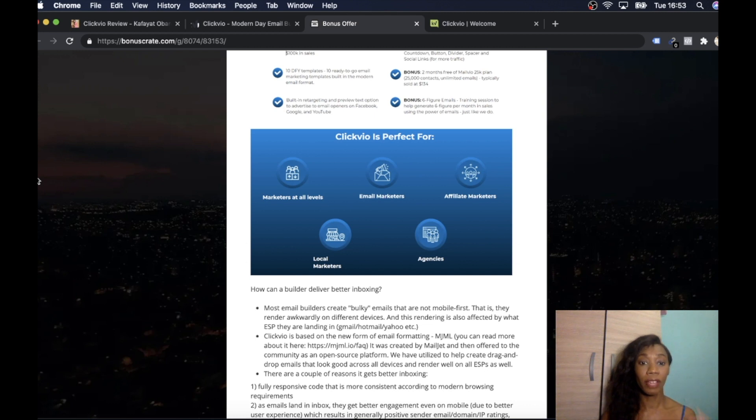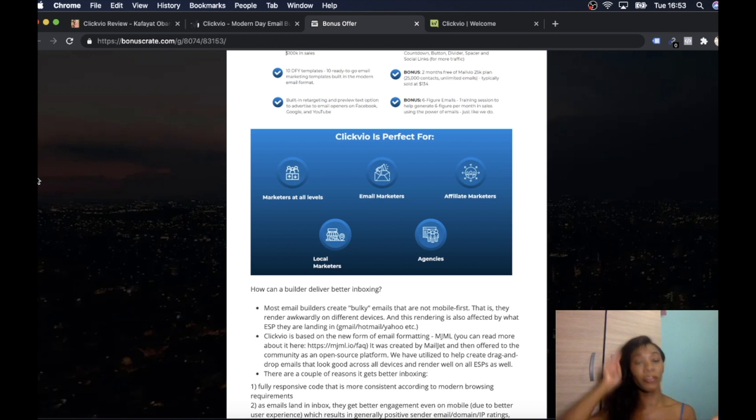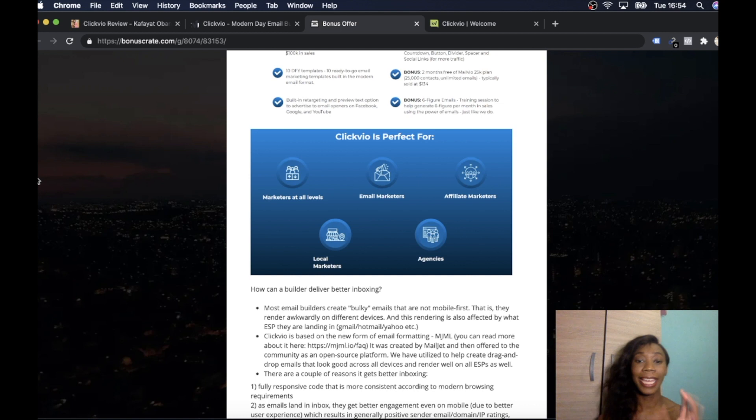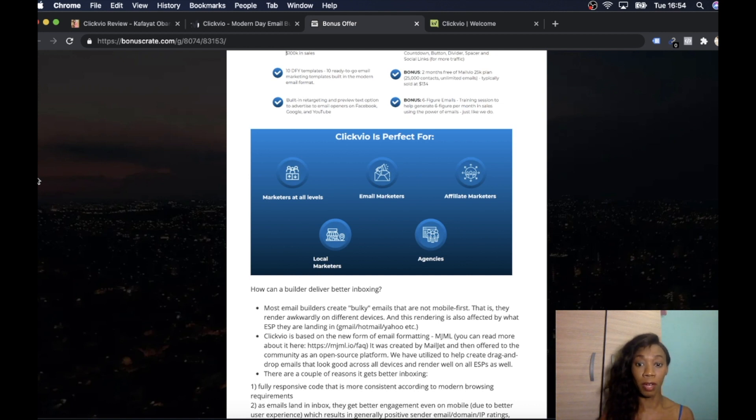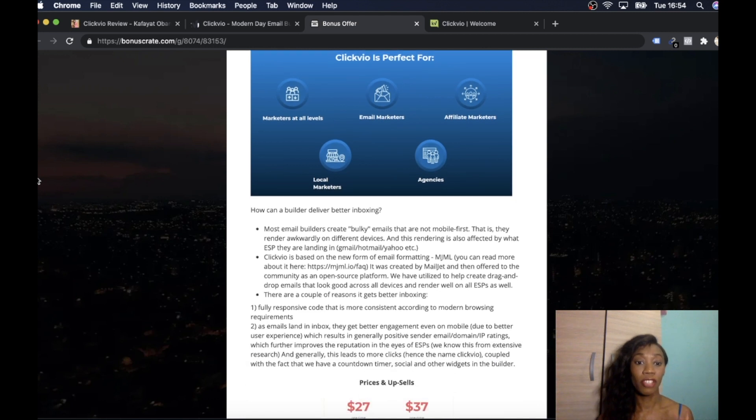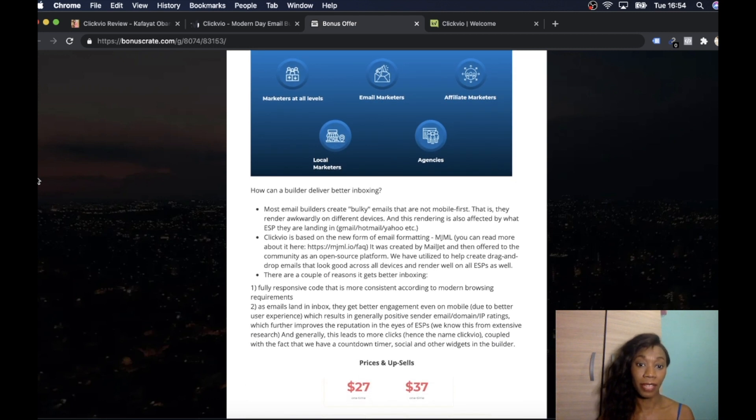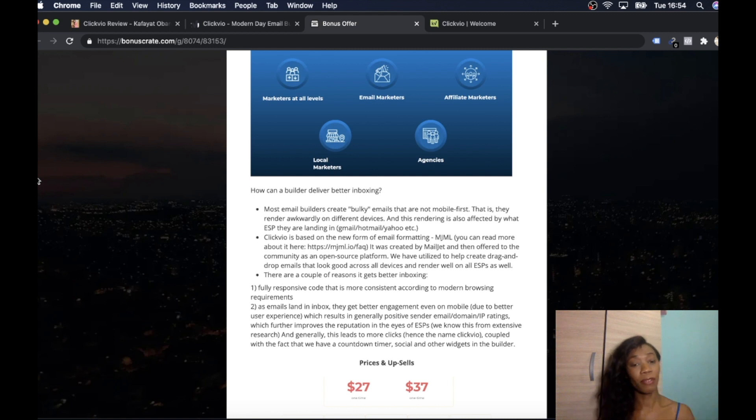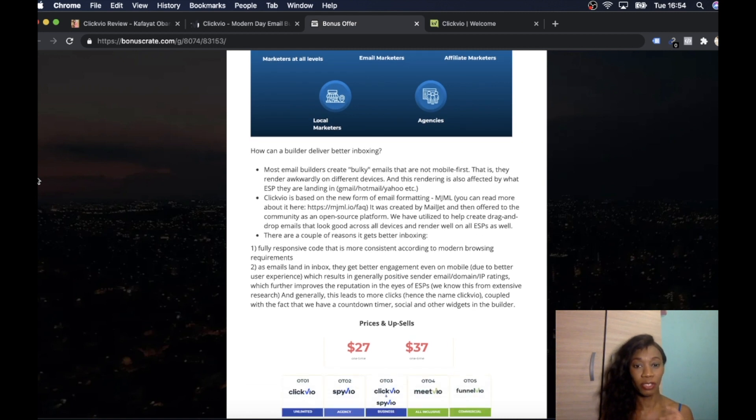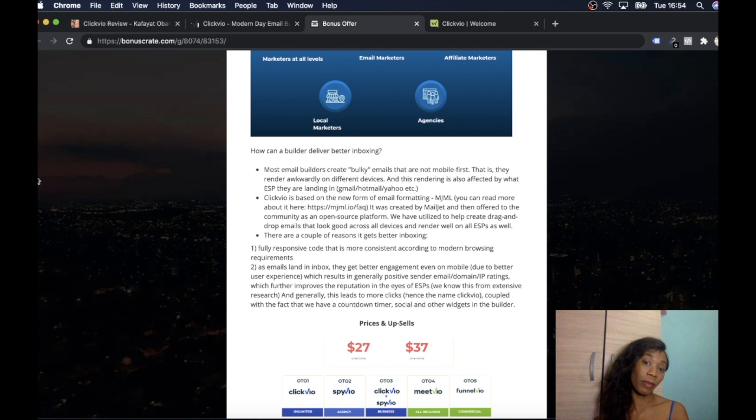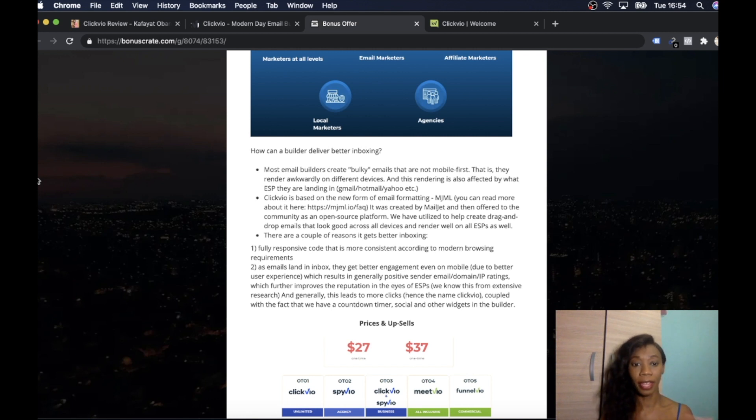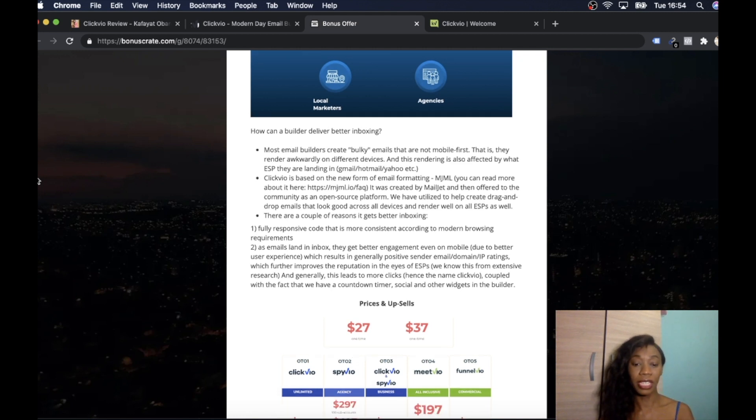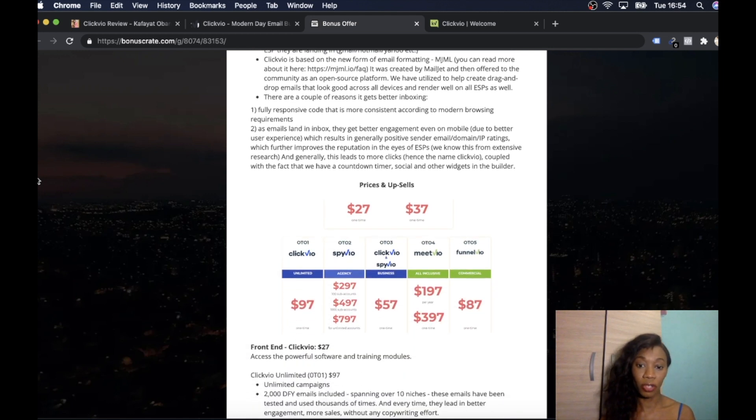Clickvio is great for marketers of all levels. So whether you're a beginner, whether you're advanced, whether you've been doing it for a long time, it is great. It's good for local marketers, agencies, affiliate marketers, has so many benefits. And it's literally a builder, easy to use. You saw how quickly I put everything together. It's nice and easy to use. Because I know a lot of email builders are bulky and stuff like that. This one's not like that. So it's really nice and easy to use.